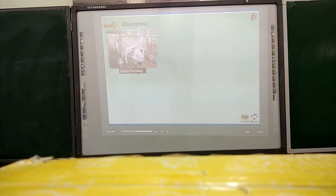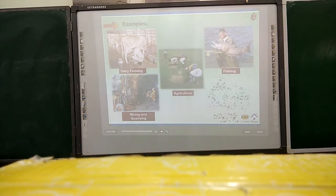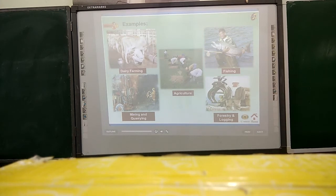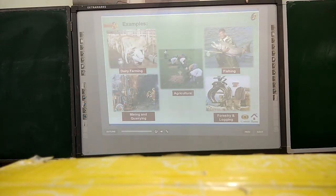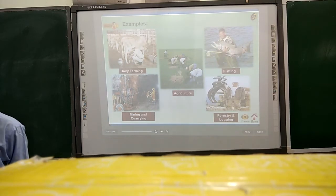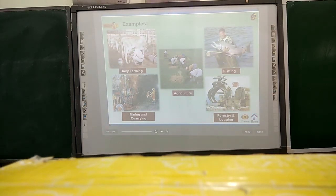The various examples of the primary sector are dairy farming, mining, and farming. Agriculture, fishing, forestry, and logging are also key examples. These are all the examples for the primary sector.